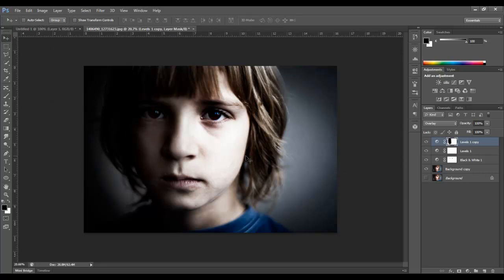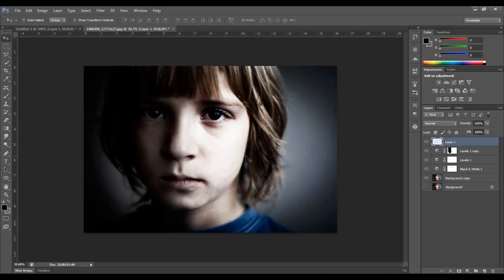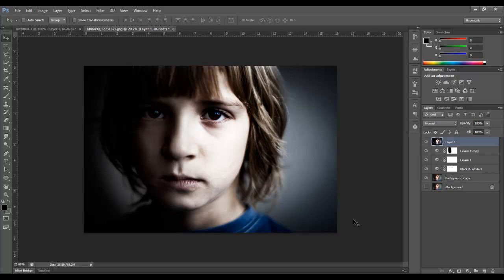And I want to duplicate all this information. So I'll go to Control, Alt, or Command, Option, Shift, E. So you could select all these layers, duplicate them, and do Control or Command E to merge them. But that little trick when you hold Control, Alt, or Command, Option at the same time pressing Shift and E, it'll take all the visible layers and merge them into one.